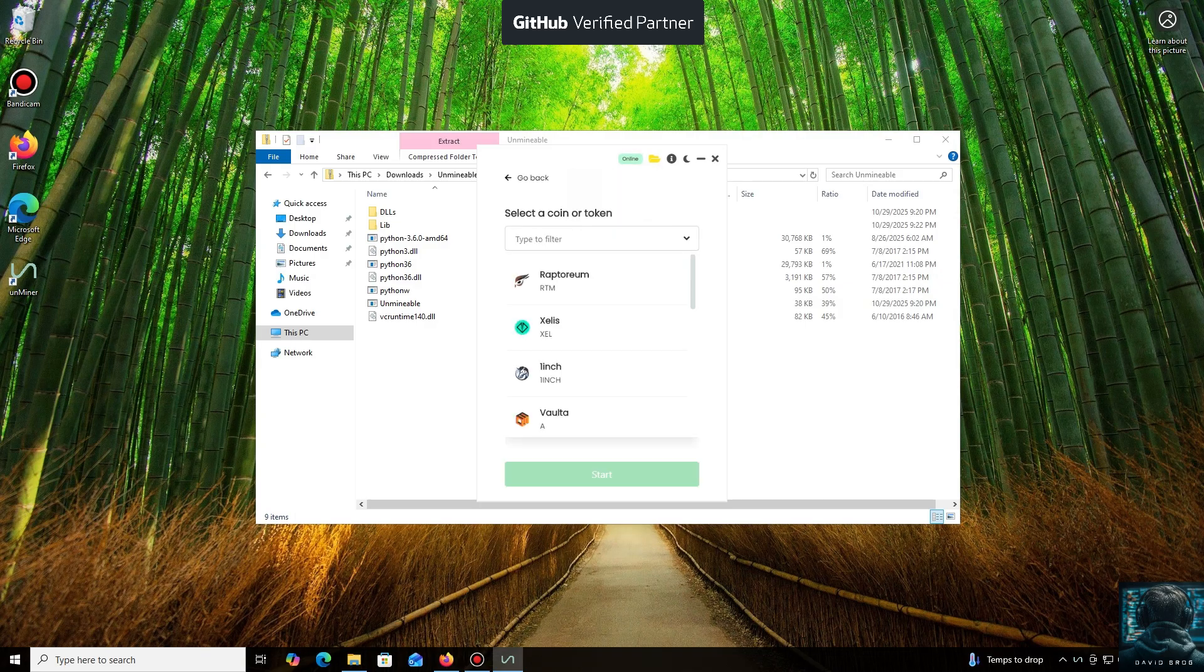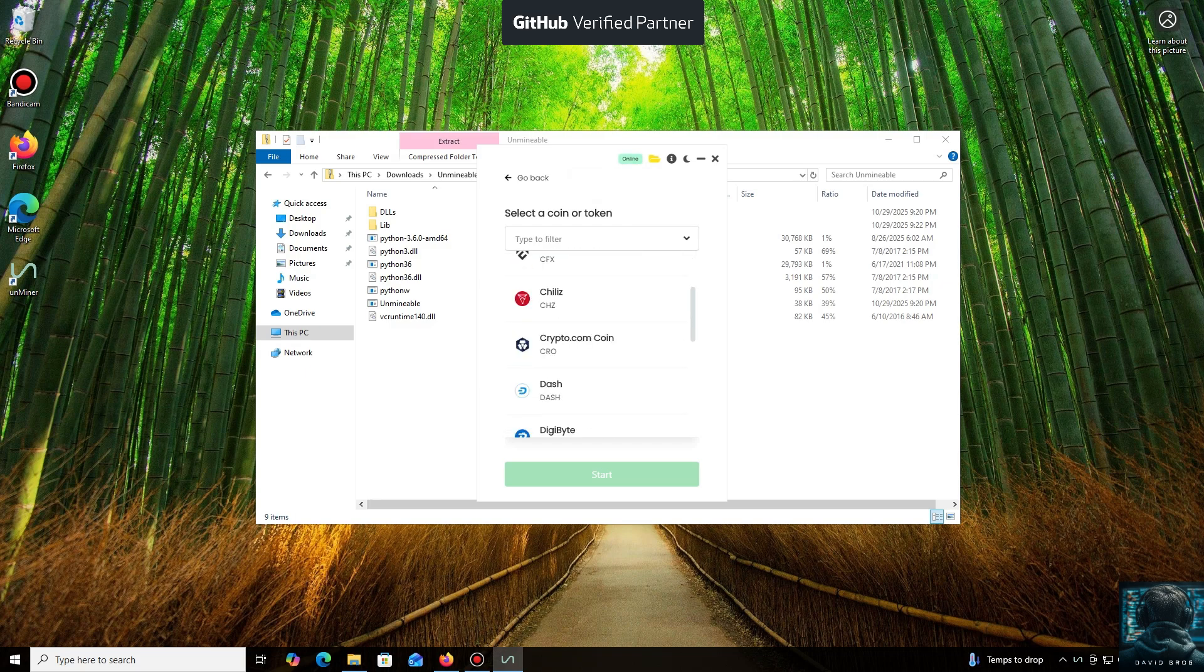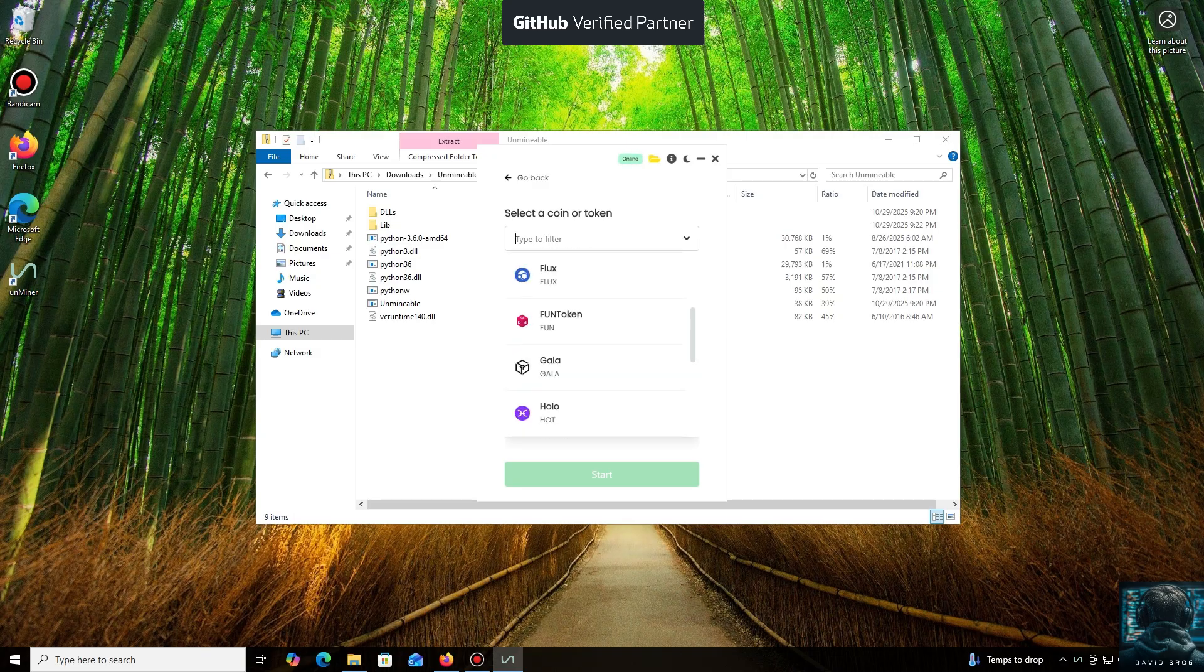As you can see, it supports almost all major cryptocurrencies for mining. There's a huge list here, but you can also add any coin that isn't listed by default.